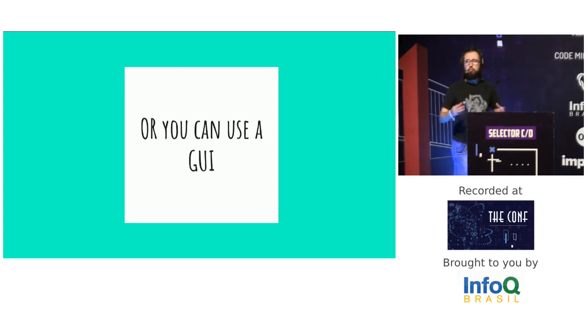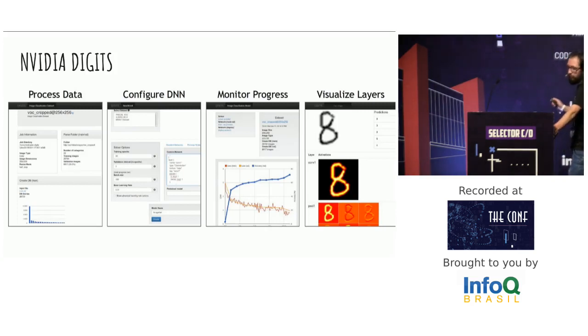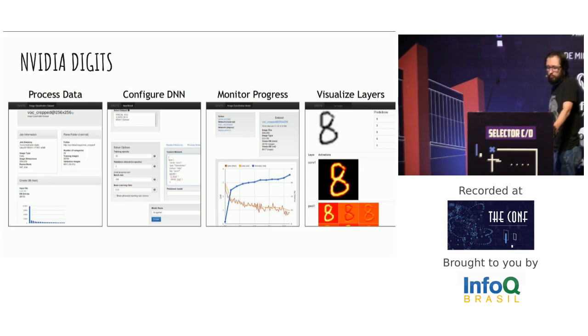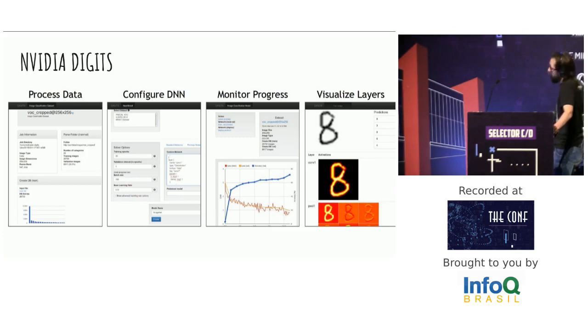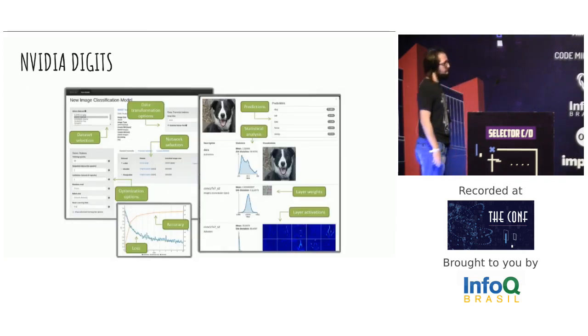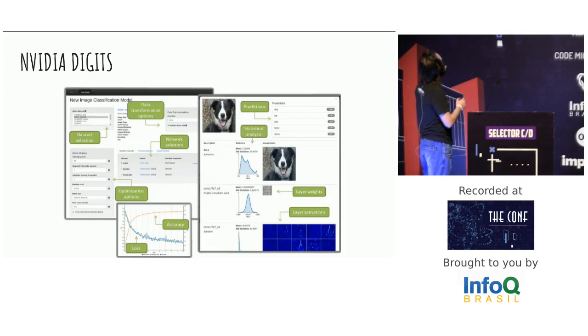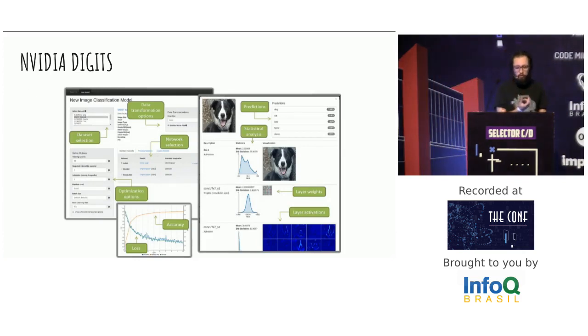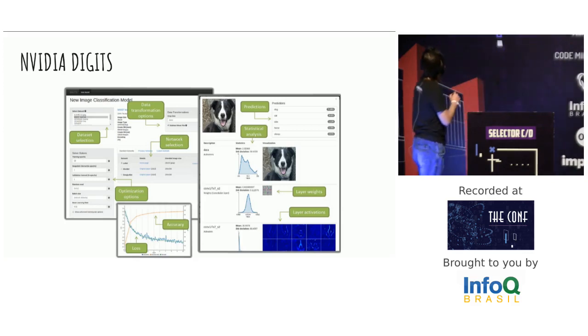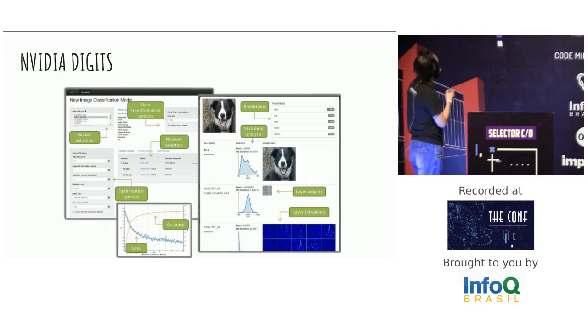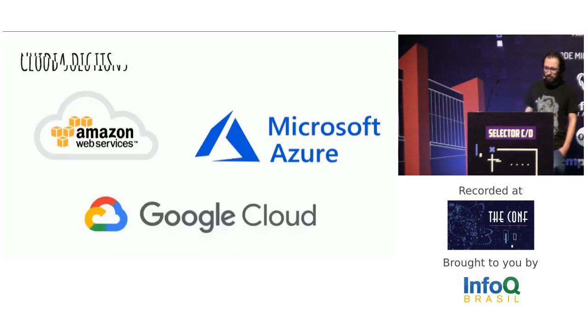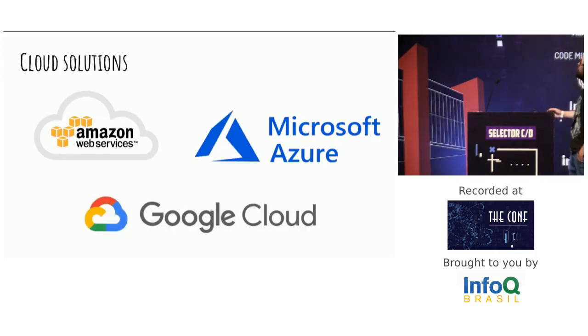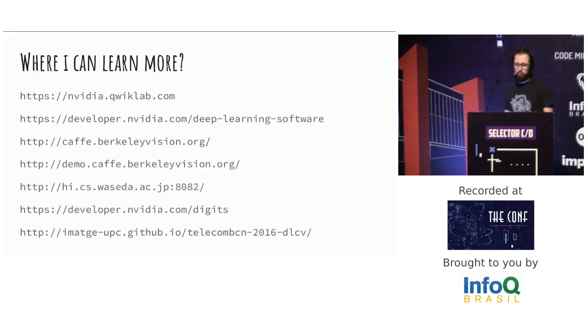Or you can simply use a graphical interface using NVIDIA DIGITS. And you can process your data, configure the software, monitor your progress of your network in real time, visualize the layers, the final layers. And you can analyze the output of each layer and read the lines of accuracy and loss. And you can use the network pre-model of model and the optimization options. You can use cloud solutions too, like Amazon, Google Cloud, and Microsoft Azure.